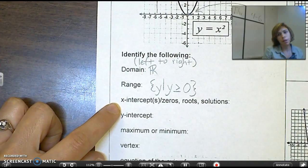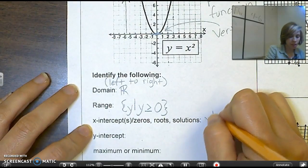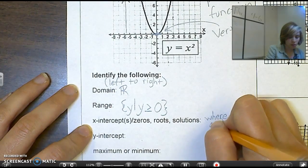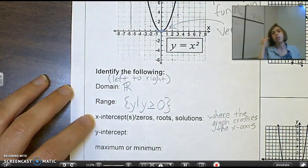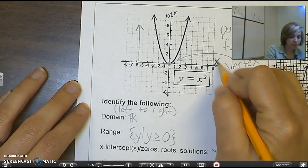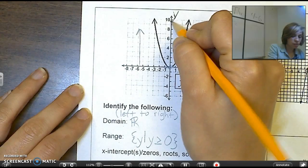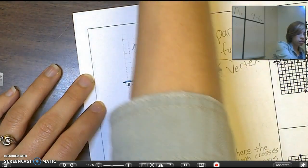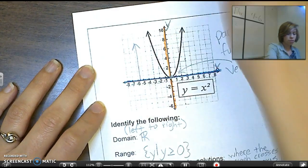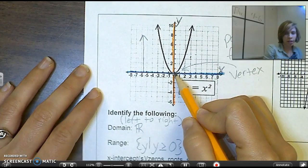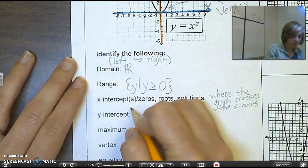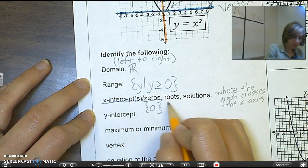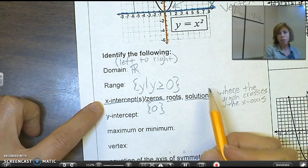My x-intercepts are the places where the graph crosses the x-axis. If you look at this one, it only touches at one point. Where is this graph touching the x-axis? It's going to be at zero. So I'll put here a zero in a bracket. That's my x-intercept — also called my zeros, my roots, my solutions. These are all the same thing; they're just different ways to say it.